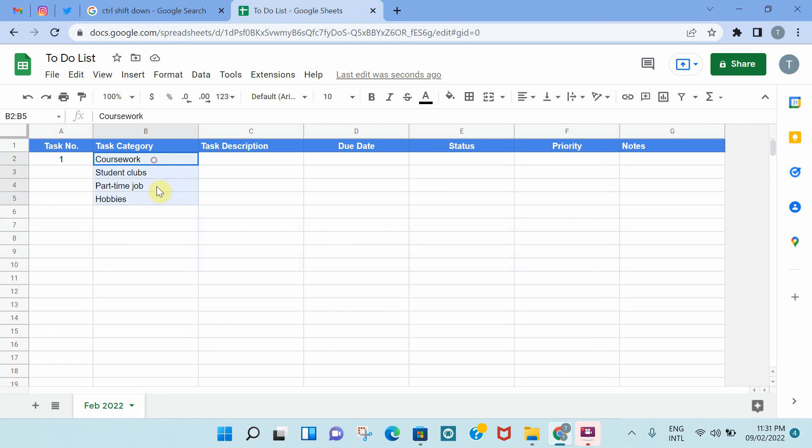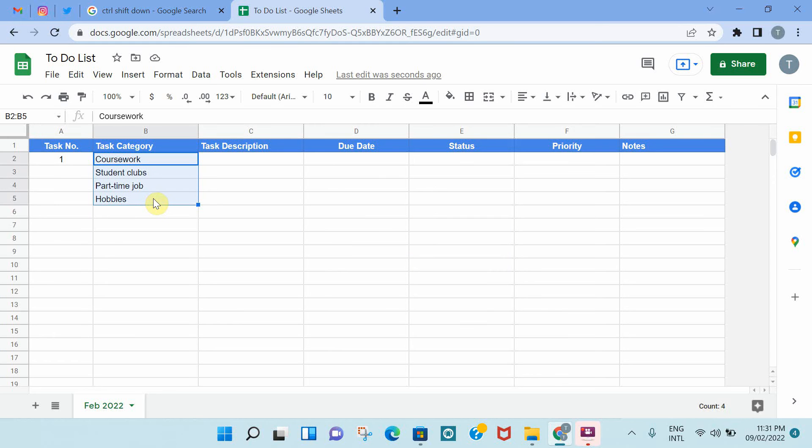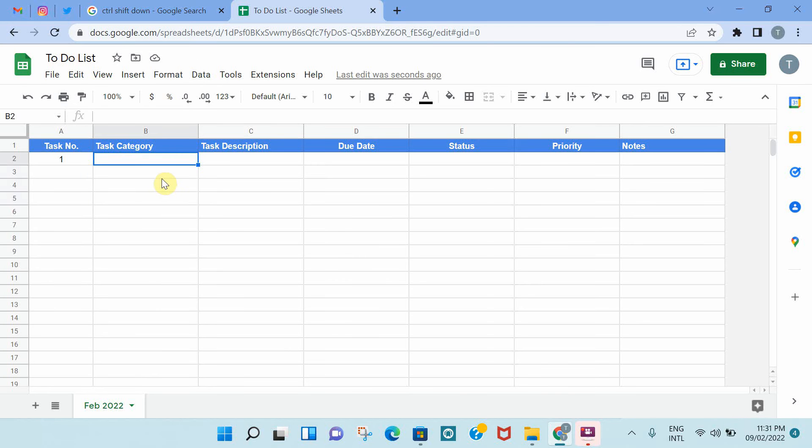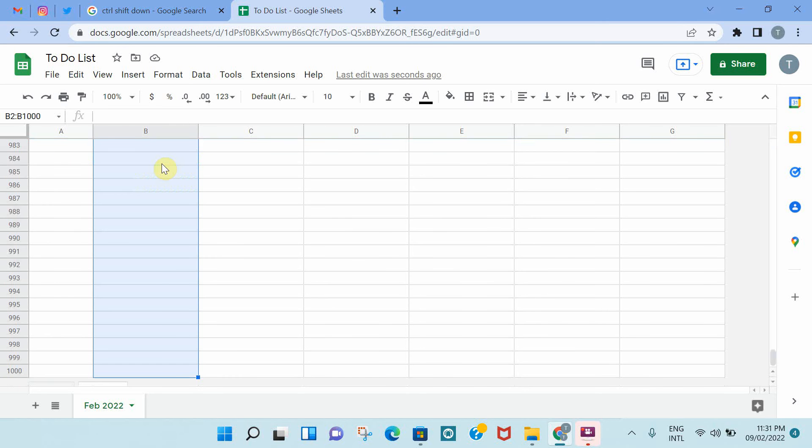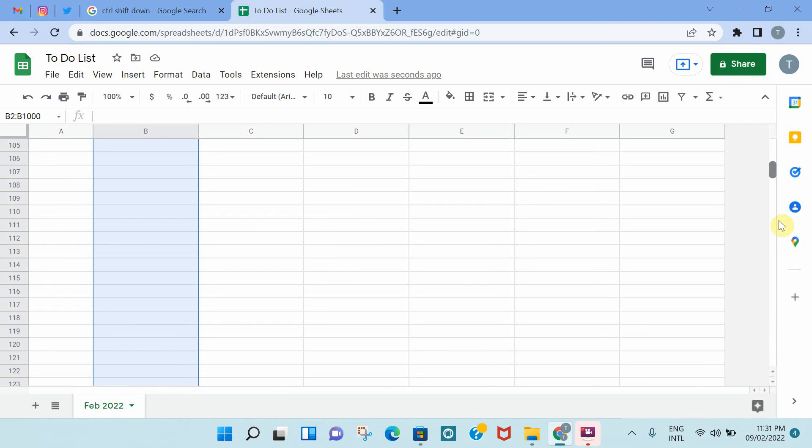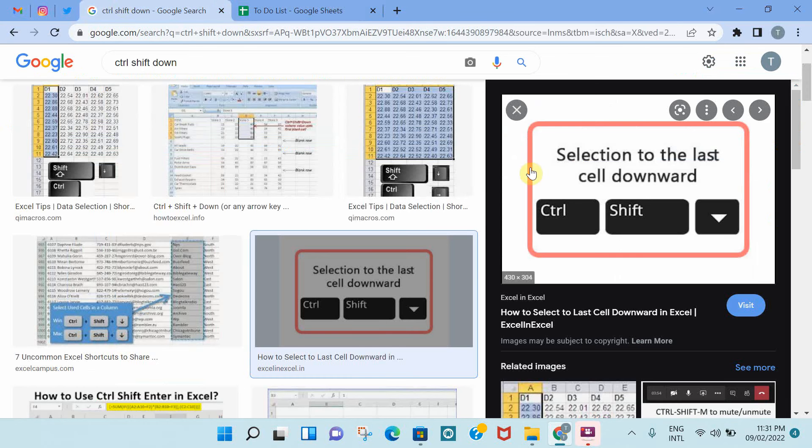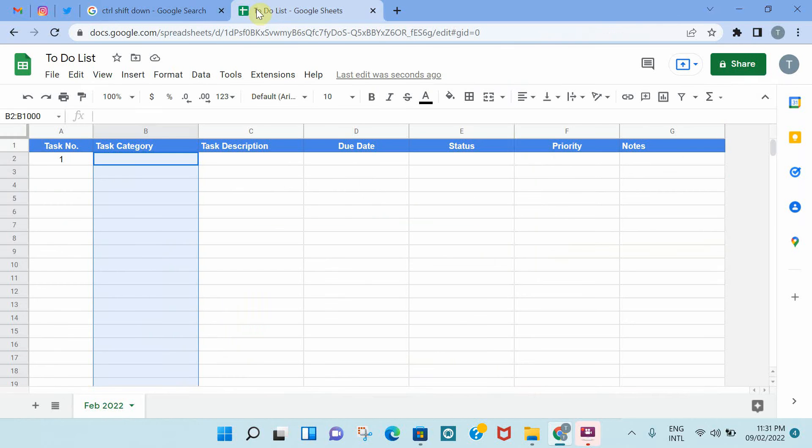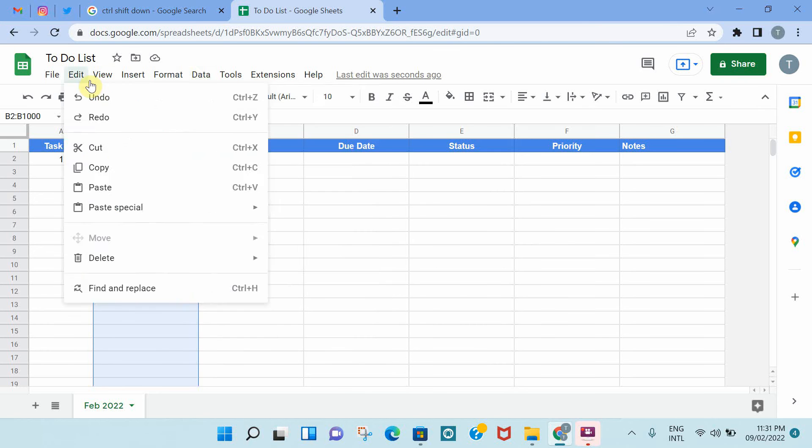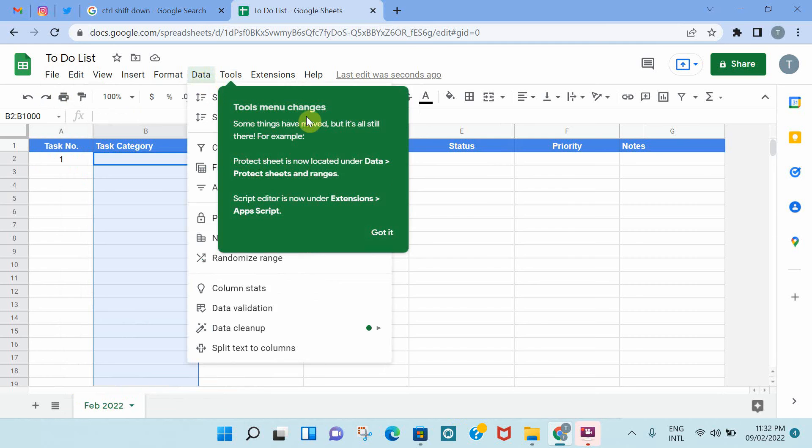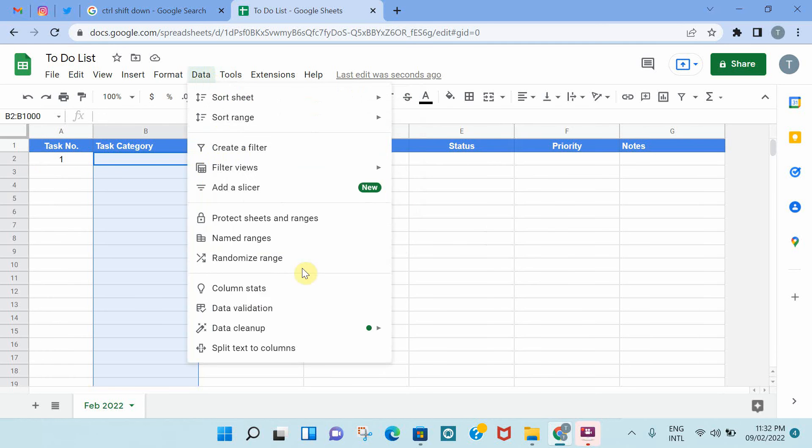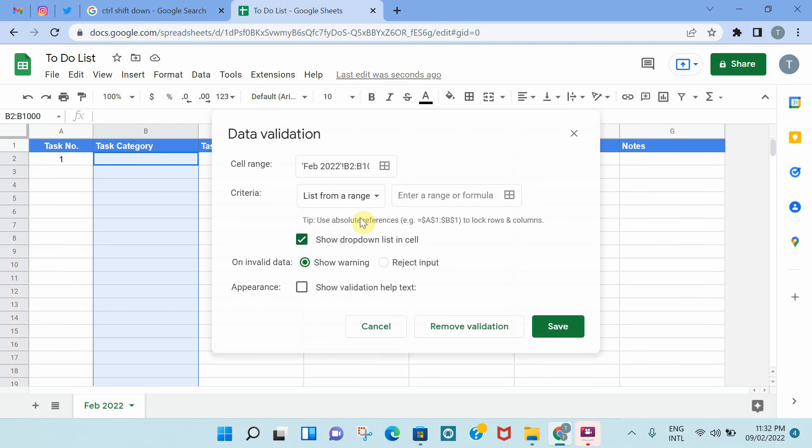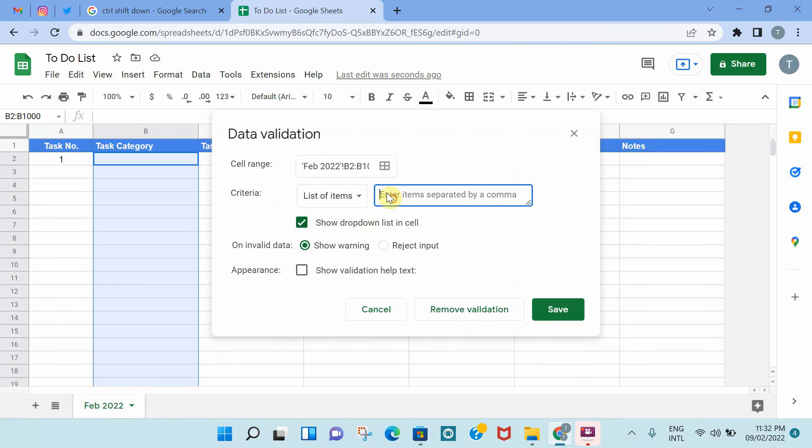A good thing would be to have these different categories as a drop-down list. So we're going to delete this and learn together how we can add a drop-down list in Google Sheets. You click on the first cell in the column, which is right under the header, and just click on Ctrl-Shift and the down arrow. And it highlights the full column up until the last row.